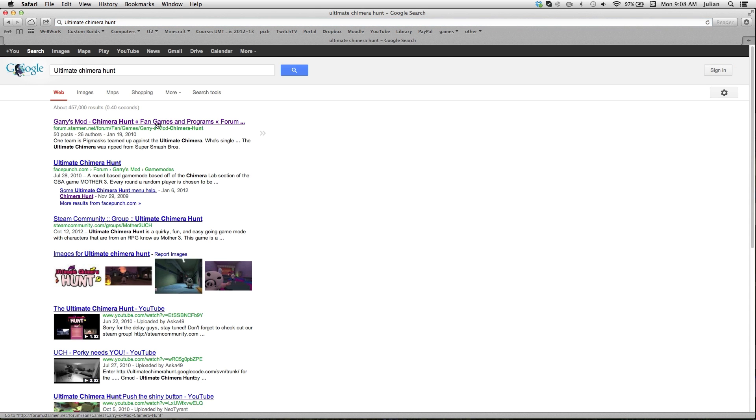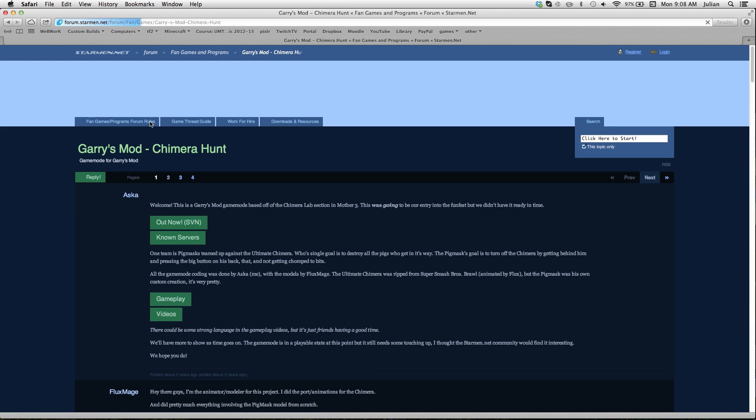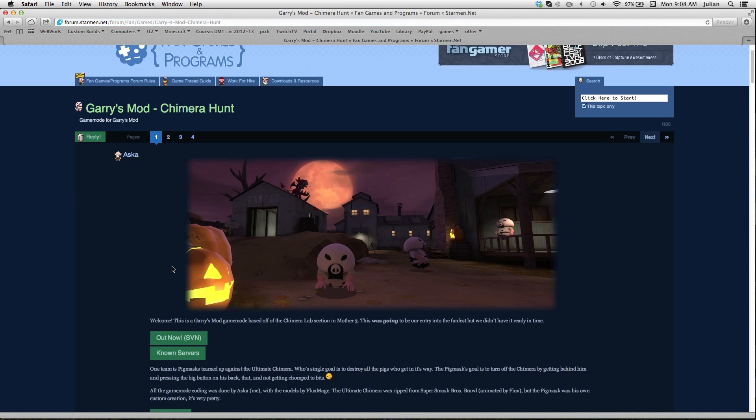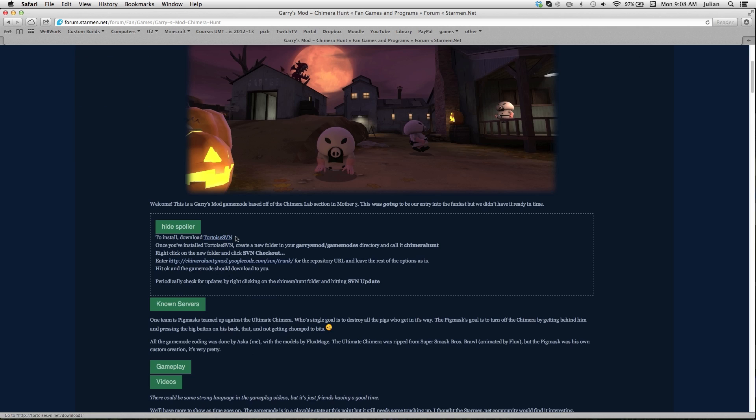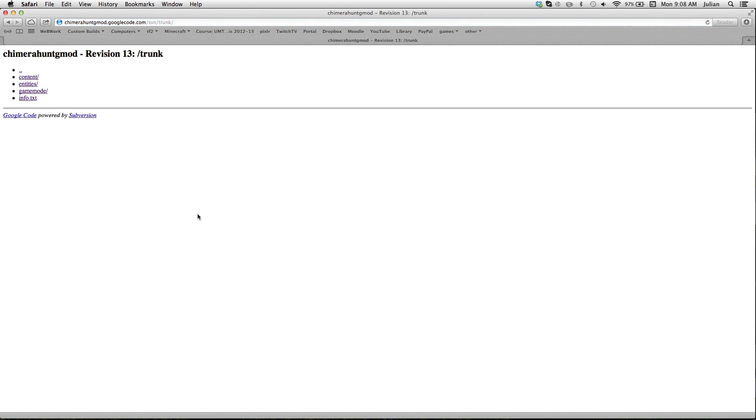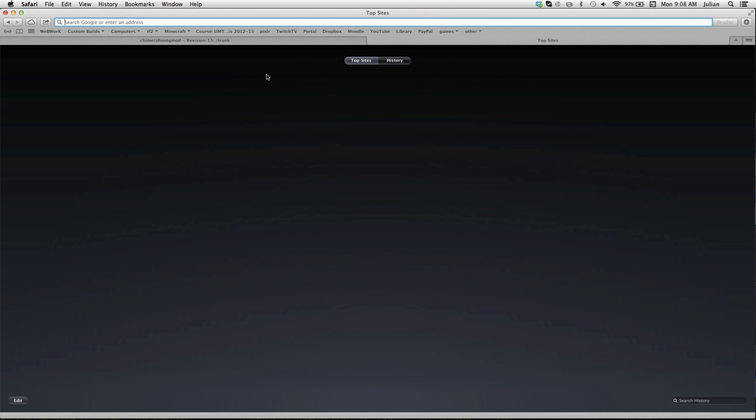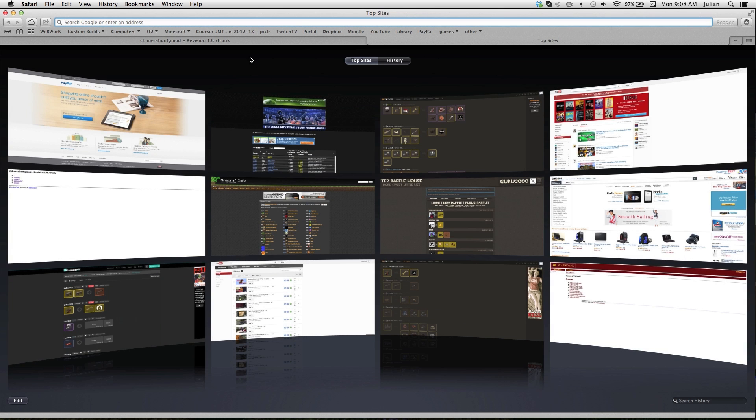Anyway, you can google it and find it, first link, and it's basically just where the pig mask chases the Chimera. You can look up videos of it. But the problem with this for Mac is it's really hard to download because you can't get Taurus SVN, which is what you need to download it.